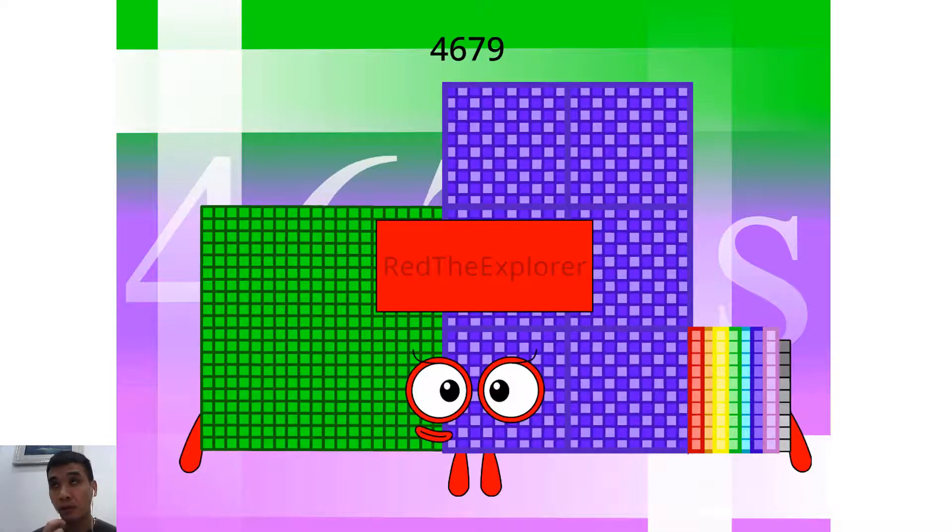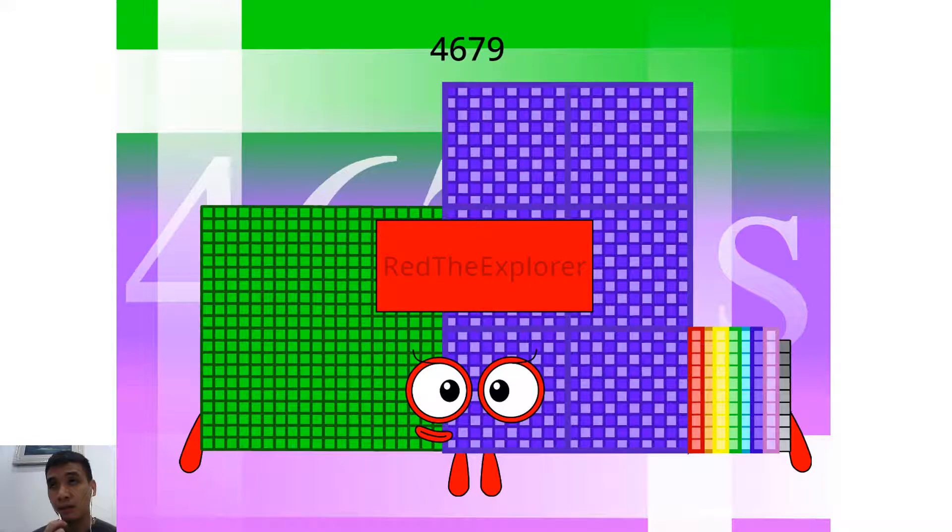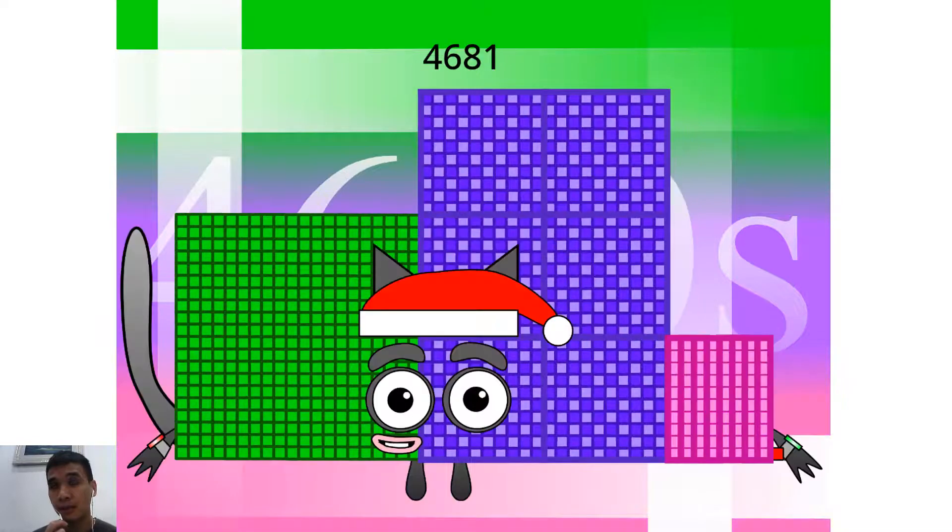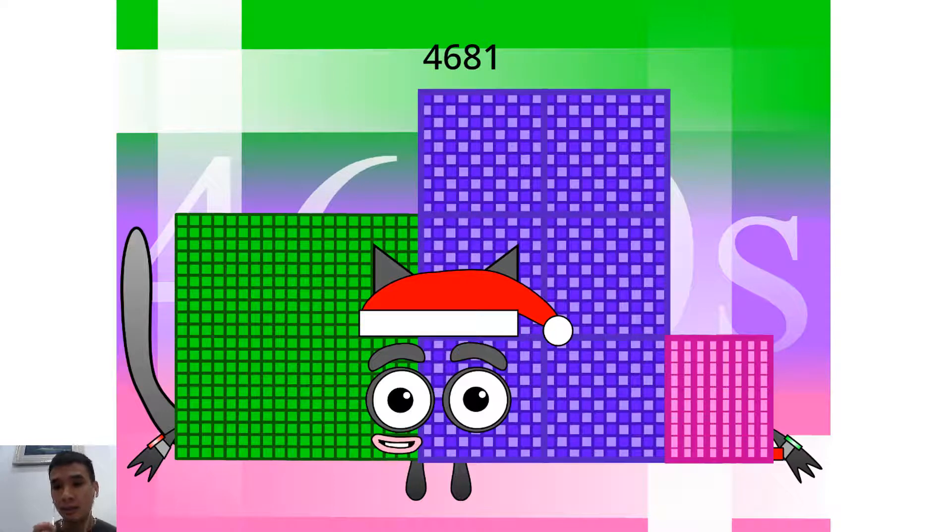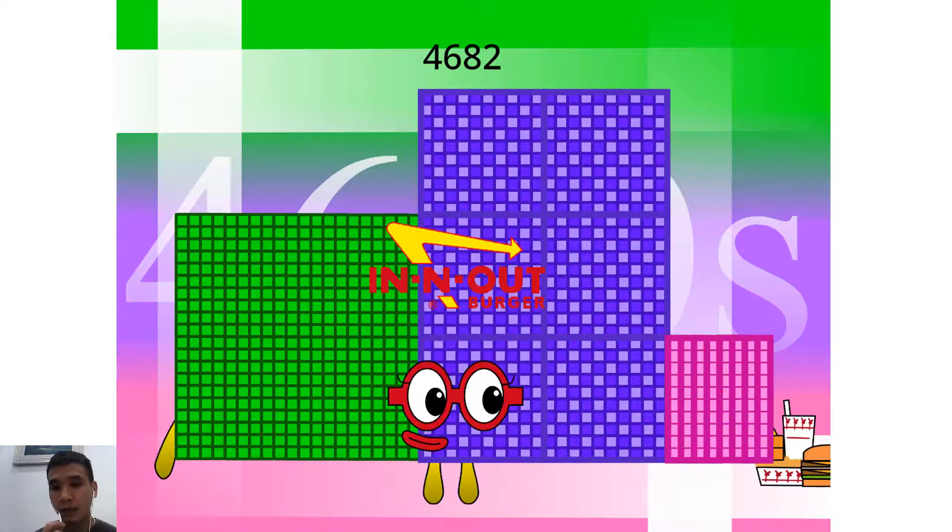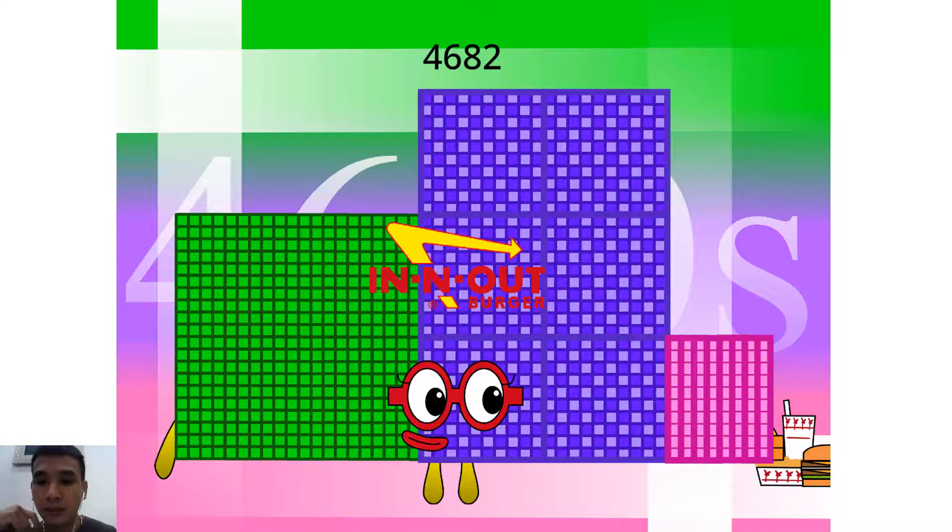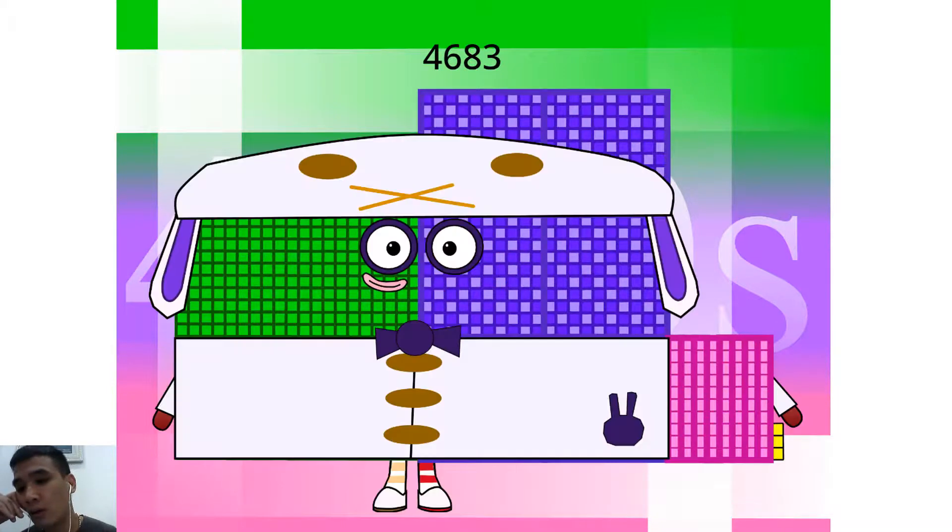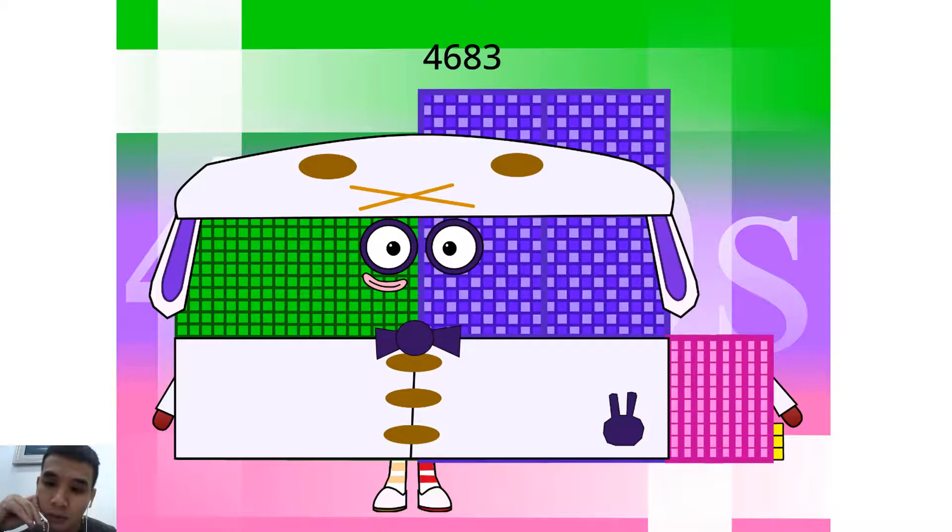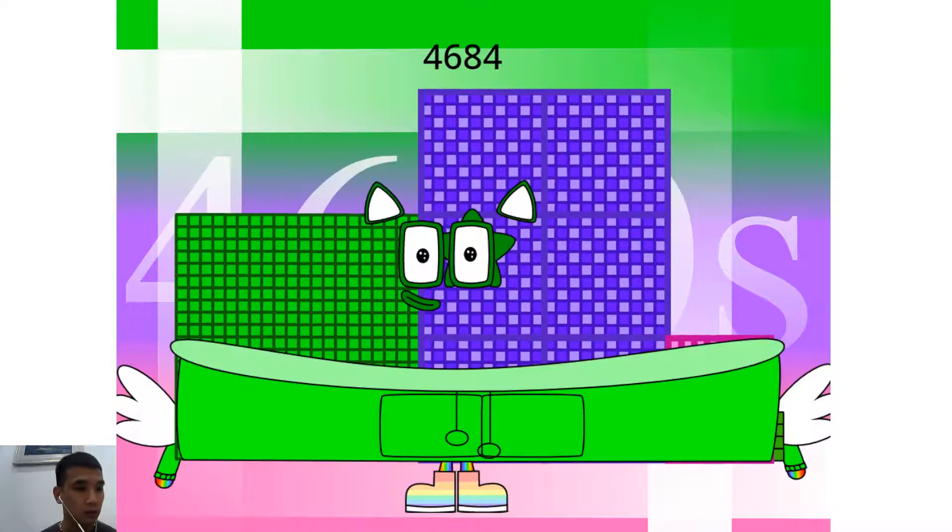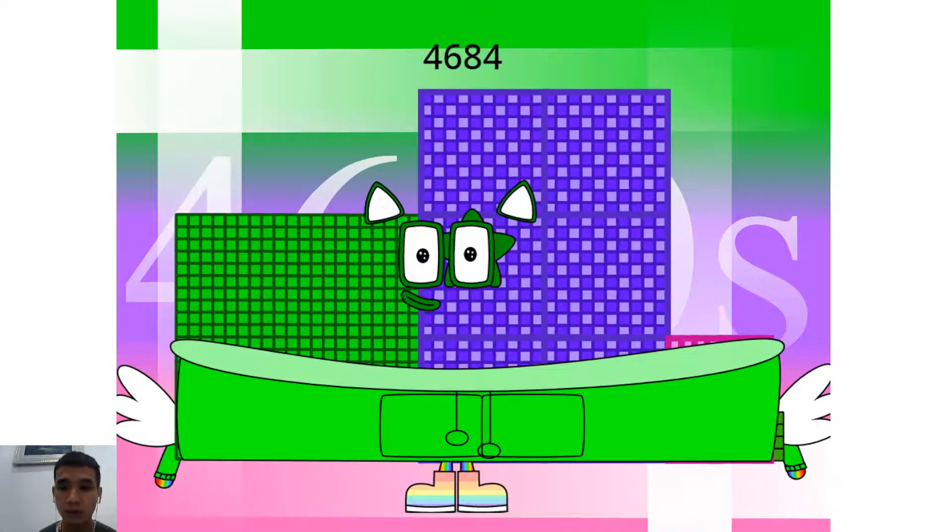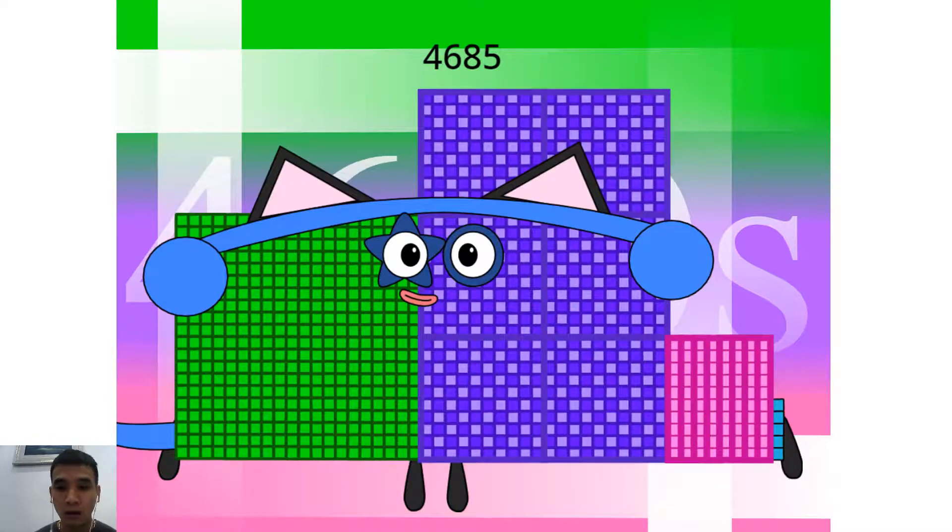Hello, 4,679. I am a Red The Explorer. Hello, 4,681. I am a 151st Christmas. Hello, 4,682. I am a In-In-Out Burger 2 and Double 2341. Hello, 4,683. I am a 21x223. Hello, 4,684. I am a 4x1171.